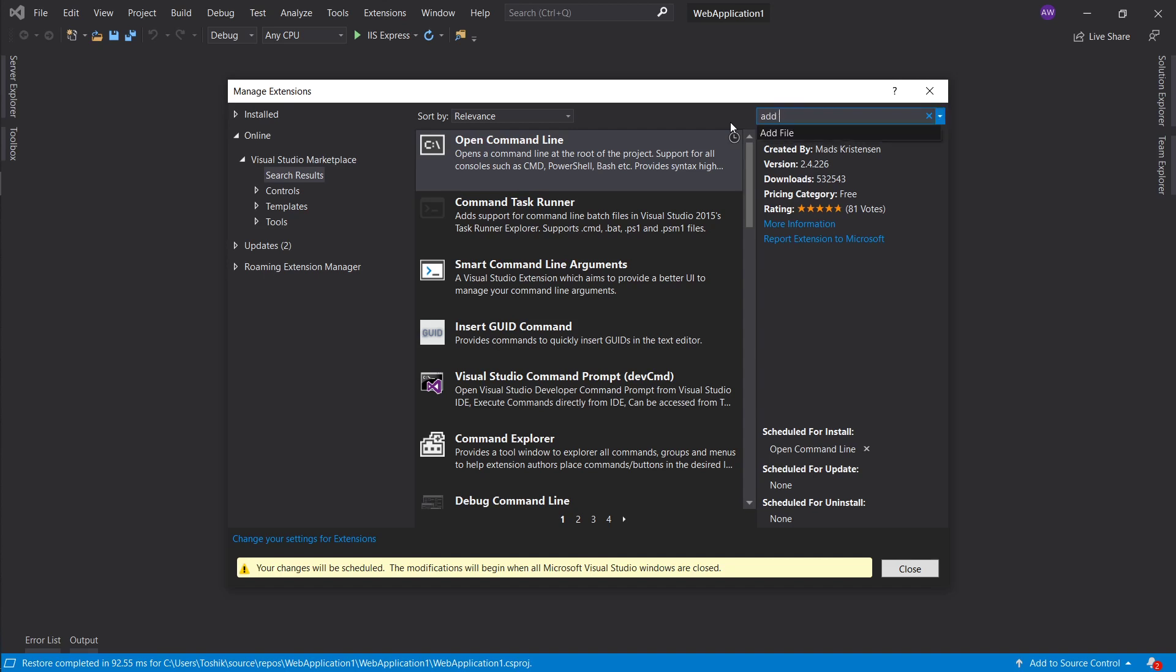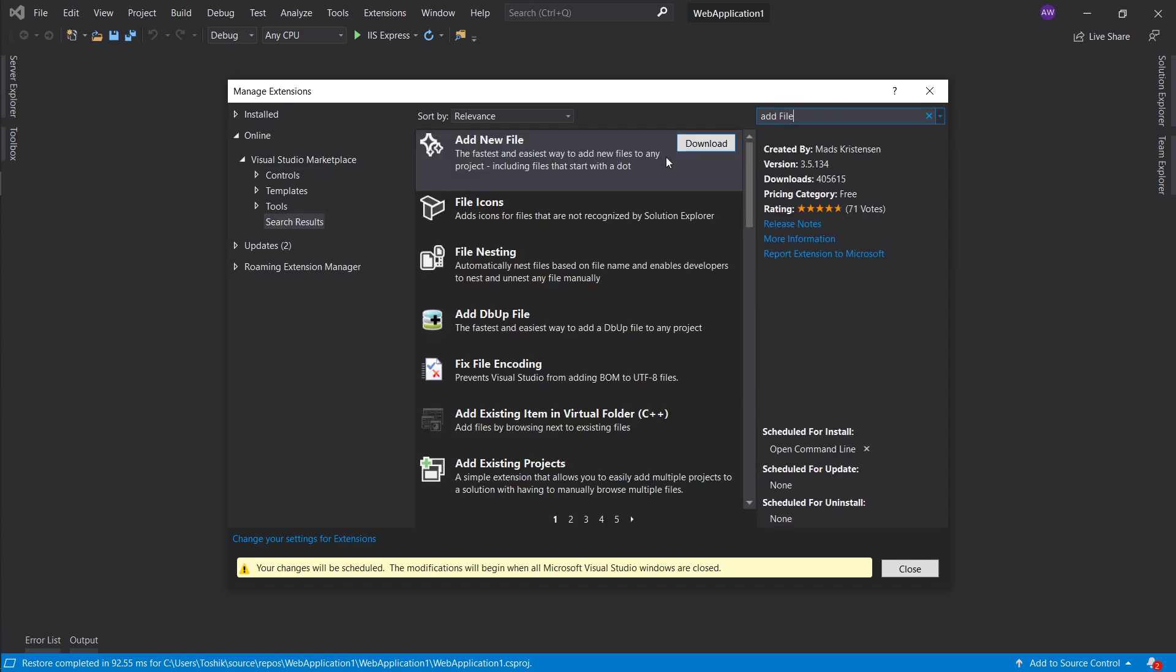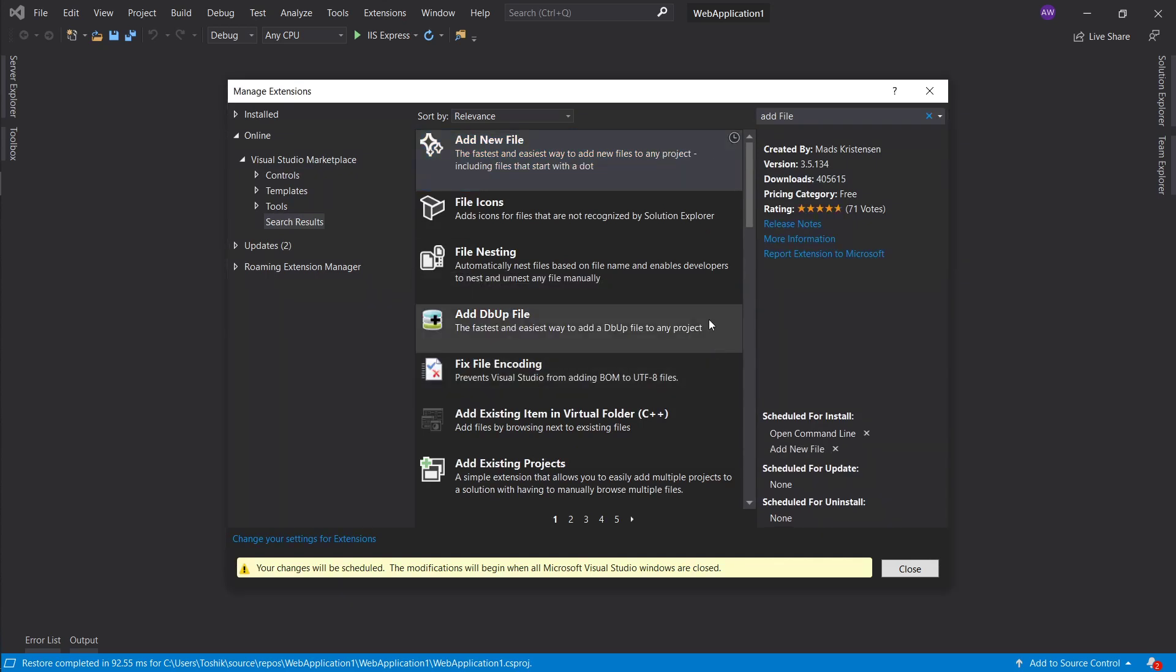Next thing, let's go ahead and type in add file. This extension makes it a lot easier to create a file. In some cases, the templates Visual Studio provides are easier, but for regular files this add new file extension is beautiful. I'm going to show you how to use it as well.